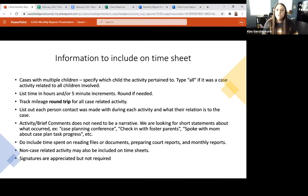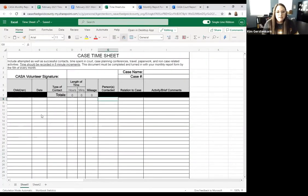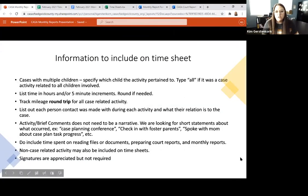Do include time spent on reading files or documents. If you're sent a bunch of documents before a court hearing, track your time and put that on your monthly report — it definitely counts as case time. Also count time for preparing court reports and monthly reports. You can also track non-case related activity on your timesheets, such as attending this in-service today — just list the date, skip the child column, list the presenter as person contacted, and note 'CASA in-service.' We'll pull those out and track them separately in our database.